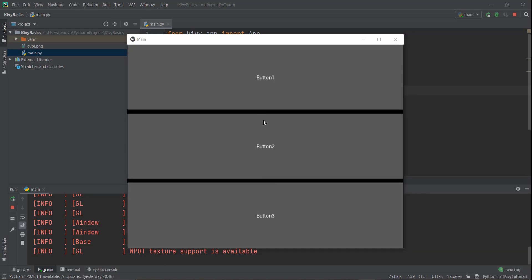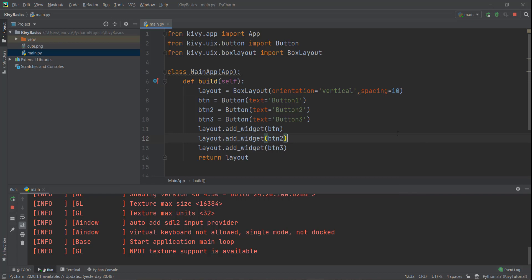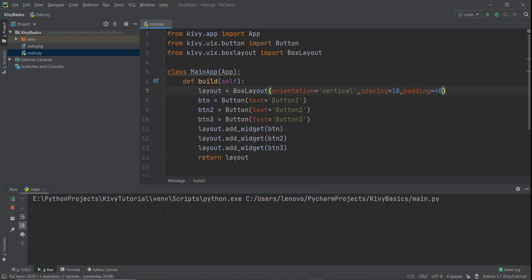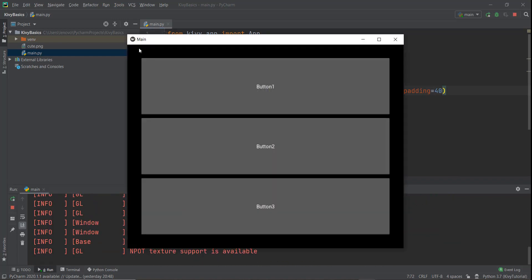Just like spacing gives space between different buttons, what if you wanted some space between the window and all of the buttons? In Kivy, that is known as padding — if you've done web development, you already know what padding is. Padding gives space between the root window and the widgets inside it. You just add a padding parameter with a pixel value, for example padding=40, and now there's space between the window edges and all the widgets.